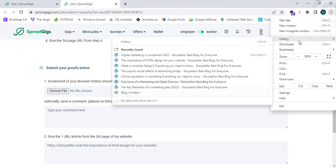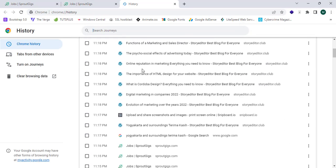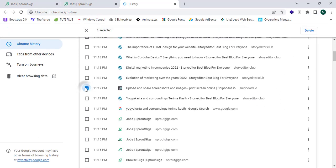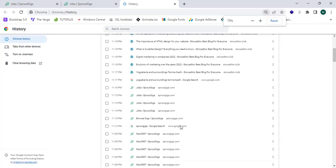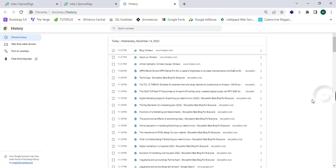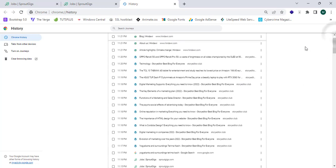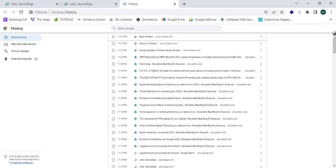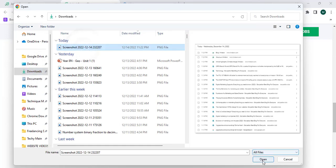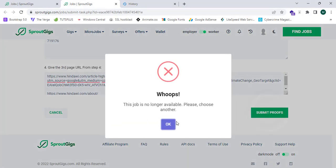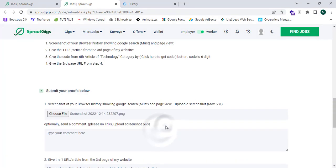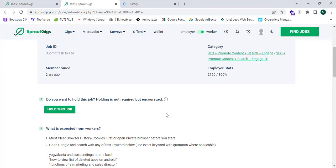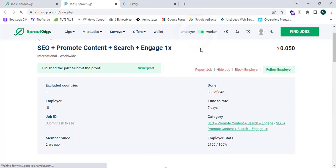Now I'm going to proceed to my browser history, remove the relevant entry, and quickly take a snapshot of the history. I'll upload the snapshot and click Submit. Unfortunately my time ran out before I could fully submit, as you can see the timer expired. But you guys can complete jobs like this on SproutGeeks.com by following the steps shown in this video.